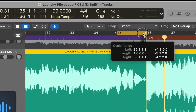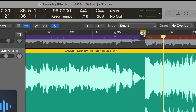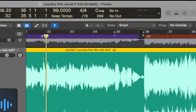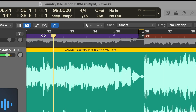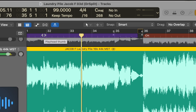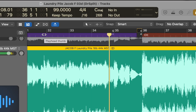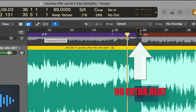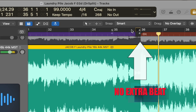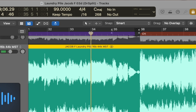How would it sound without it? I'll make a little cycle here and command click it. It would work — nothing wrong with it. But then, with the extra thought, with the extra beat, you can hear the difference.